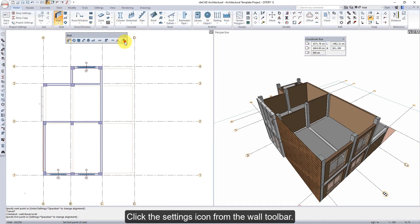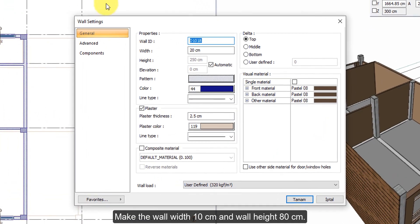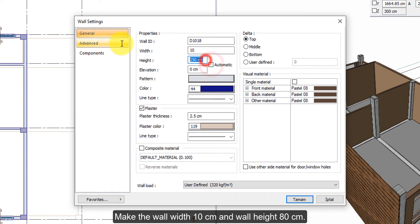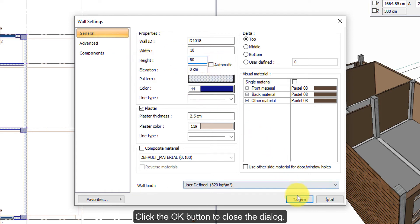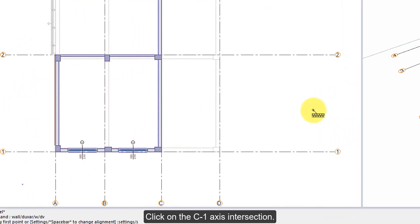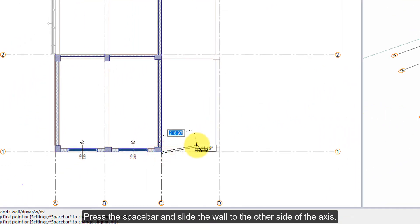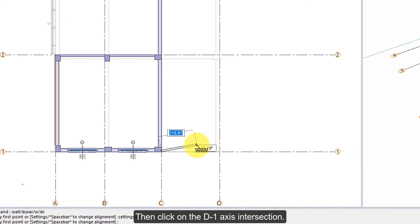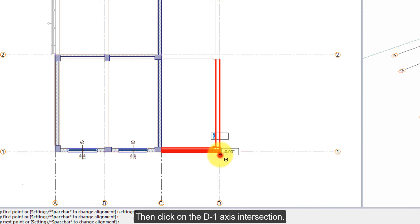Click on the command wall. Click the settings icon from the wall toolbar. Make the wall width 10 cm and wall height 80 cm. Click the OK button to close the dialog. Click on the C1-axis intersection. Press the Space bar and slide the wall to the other side of the axis, then click on the D1-axis intersection.